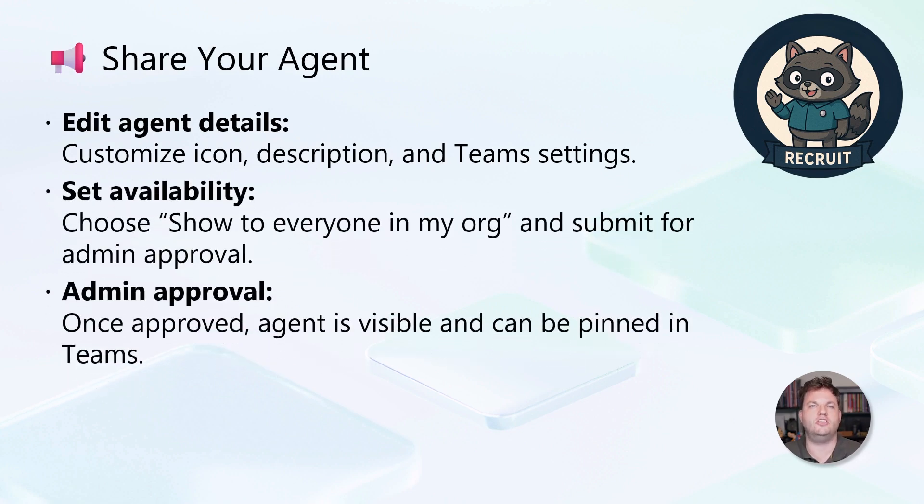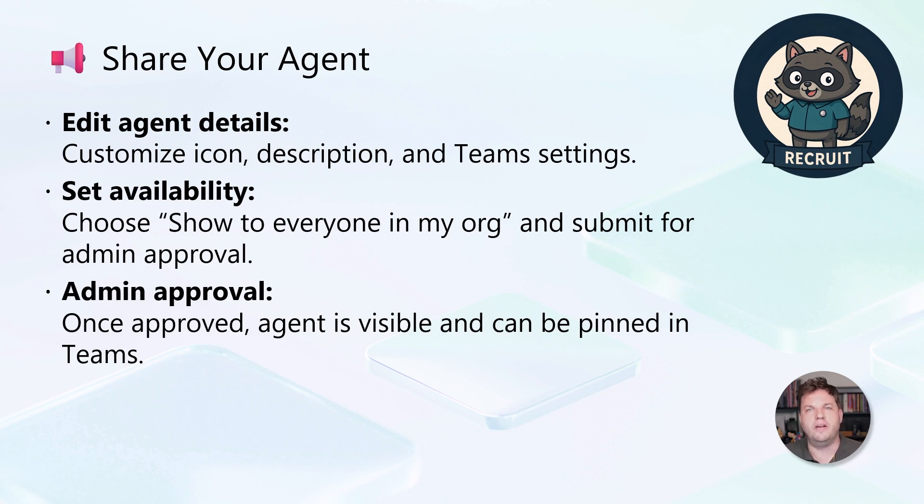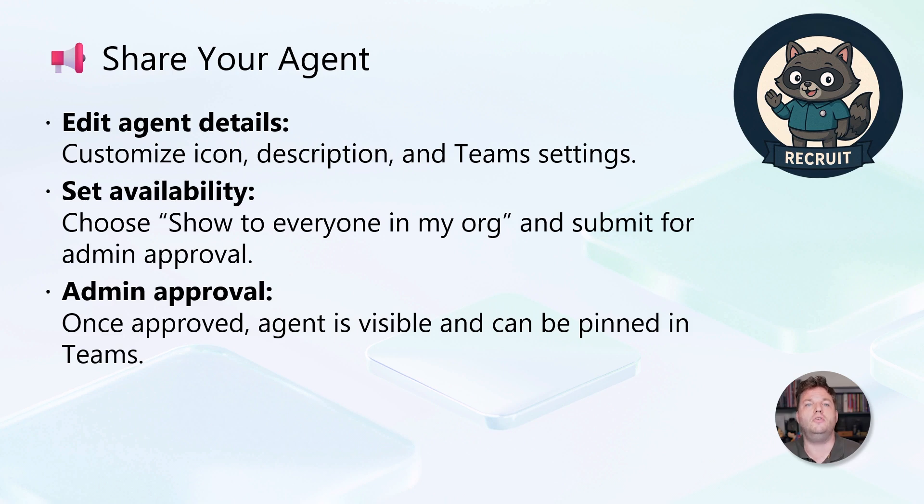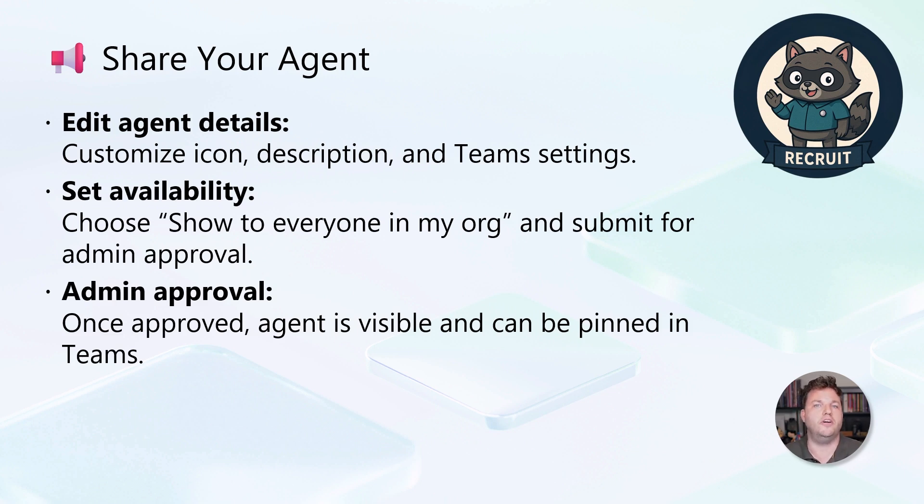Once your agent is published and connected to channels, the next step is sharing it with your organization. Start by editing the agent's details. Customize its icon, description, and team settings so it's recognizable and fits your brand. You can set its availability by choosing show to everyone in my org and then submit it for admin approval. This step is important because it ensures your agent can be added by users in your organization. Administrators will be able to evaluate your agent and when it's ready for broad use, they can approve it. After your agent is approved by an admin, it becomes visible to everyone and they can install and pin your agent in Teams for easy access.